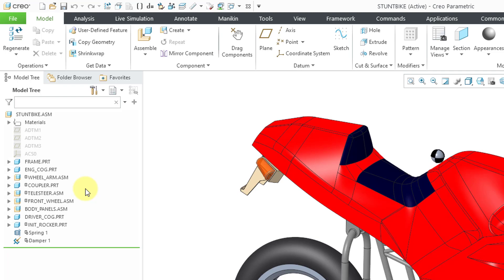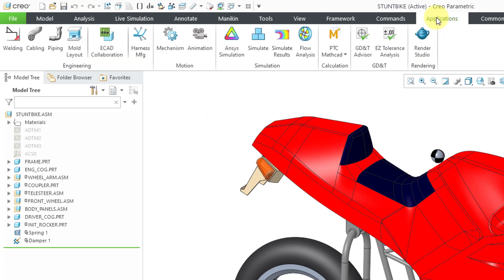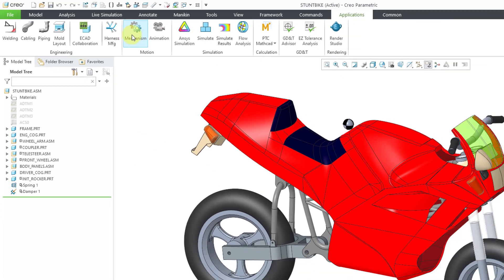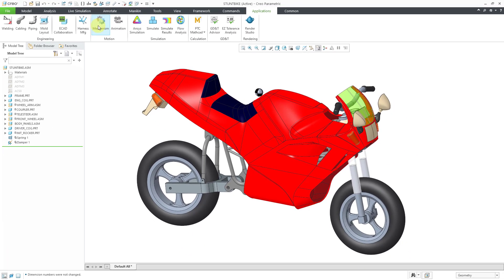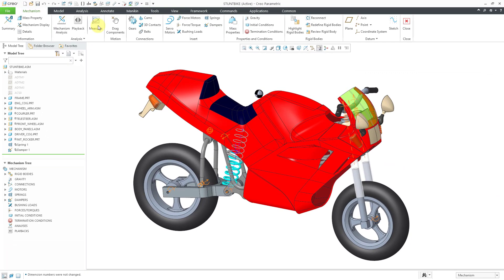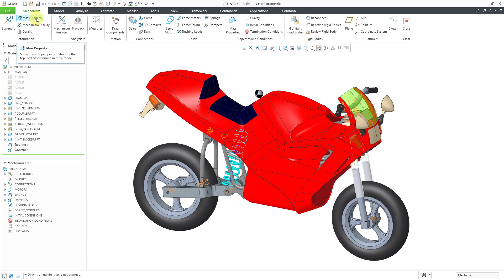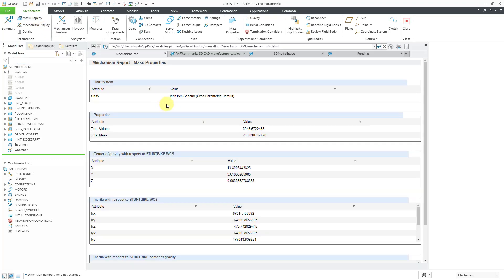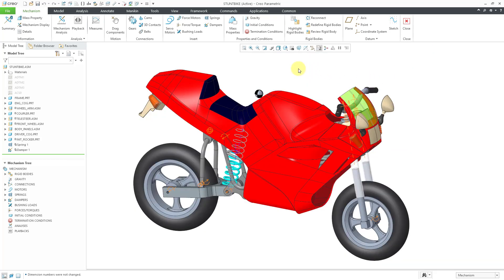Let's jump into mechanism mode by going to the Applications menu and then choose Mechanism. On the left side of the ribbon, there is a mass property command in the Information group. When I click on that, it tells me my unit system and also tells me the total mass. In my unit system, this is about 233 pounds. Let's close the mass properties information browser.